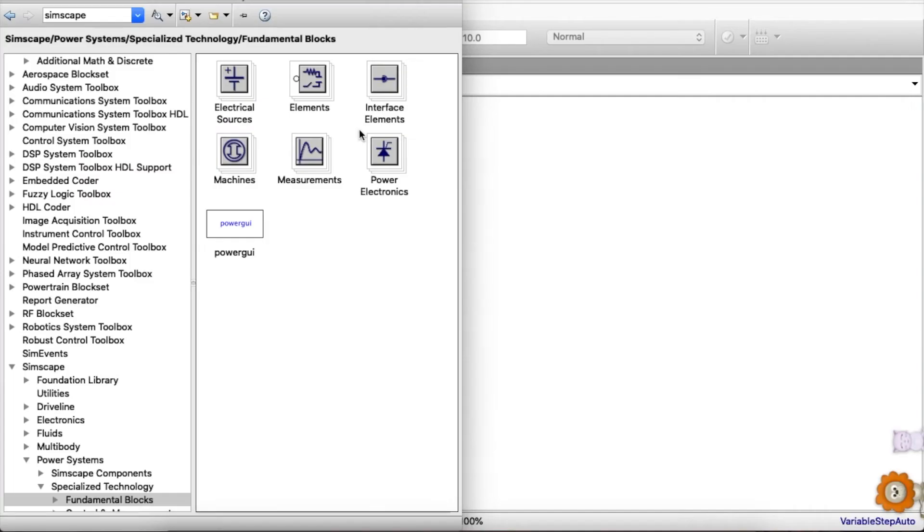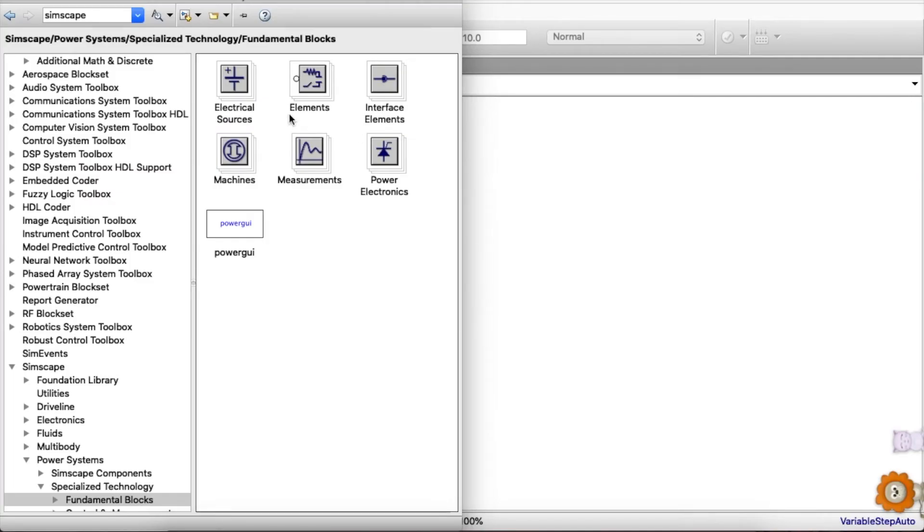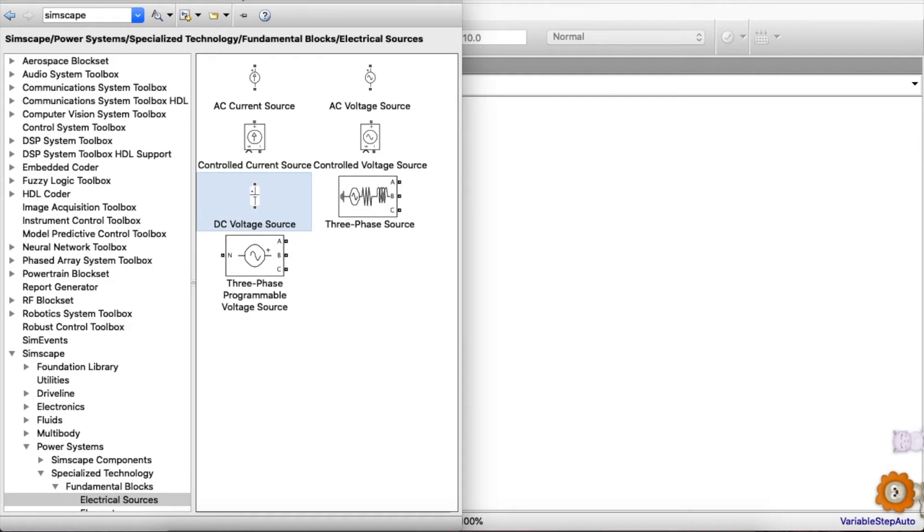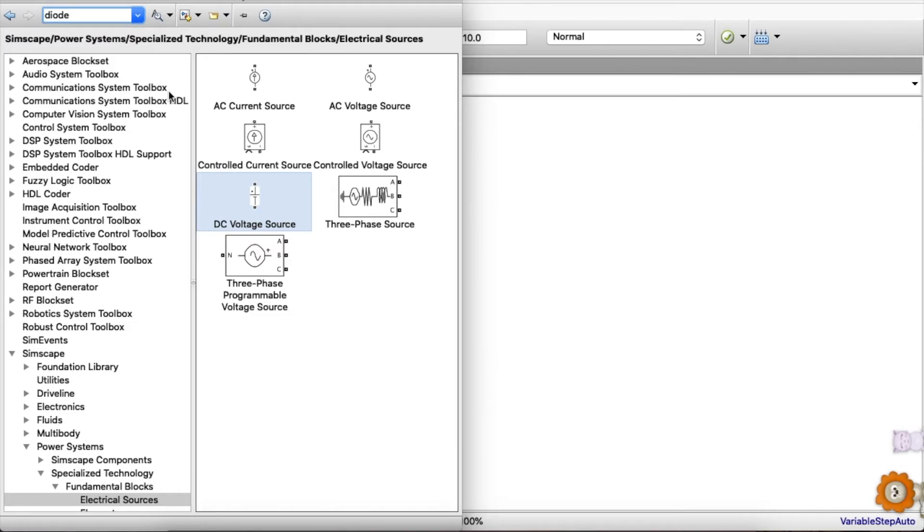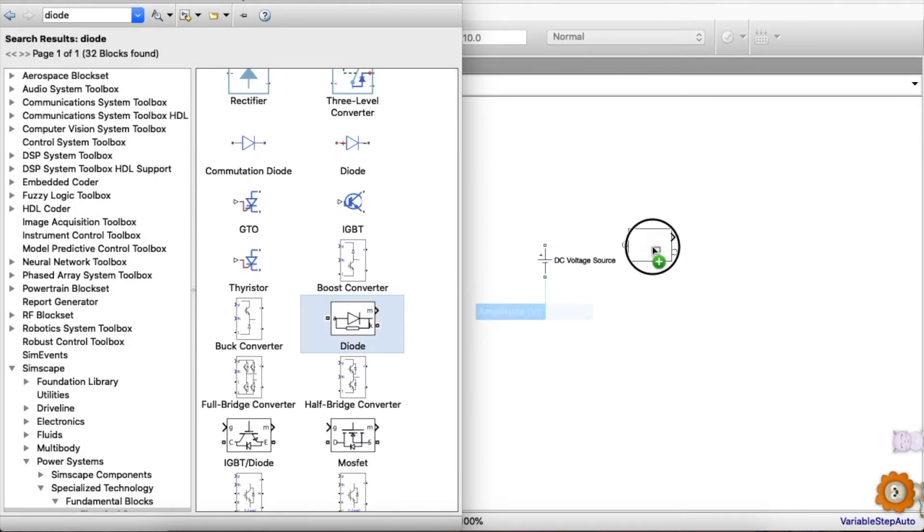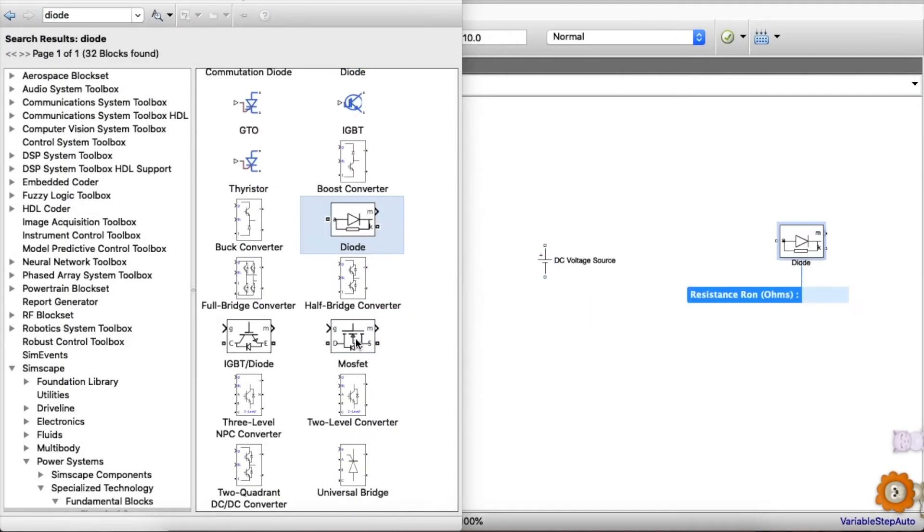For the input voltage we need DC voltage source. For diode we can write here diode, MOSFET will be here.